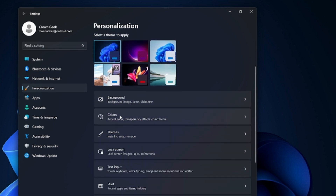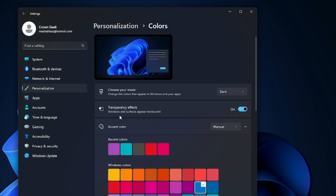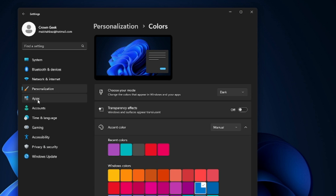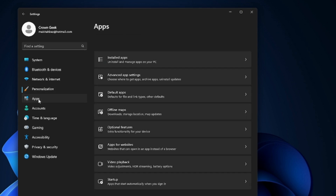From the left-hand menu click on Personalization. Here you will find the option of Colors — click on it, then find Transparency Effects and disable this option. Go back and from the left-hand menu click on Apps.